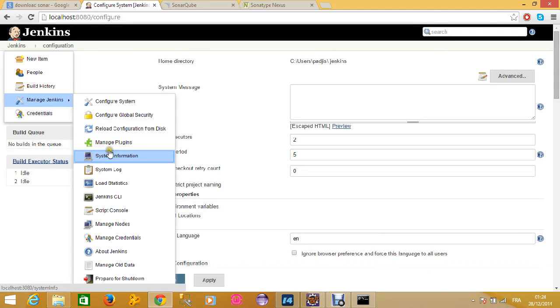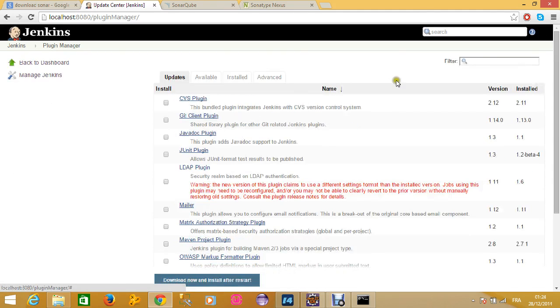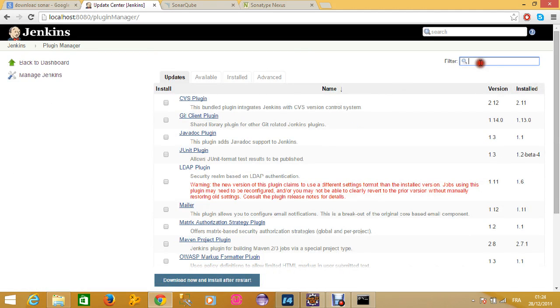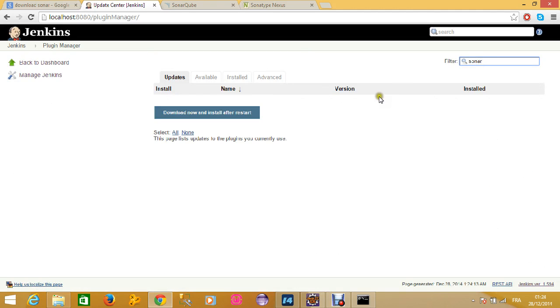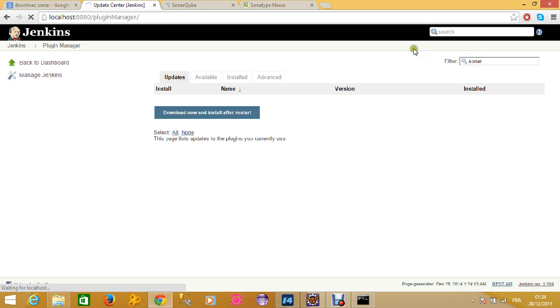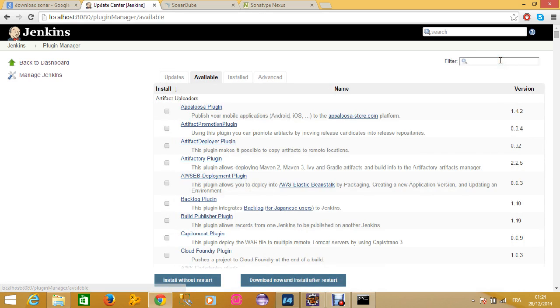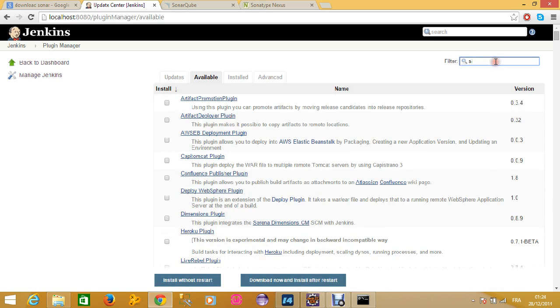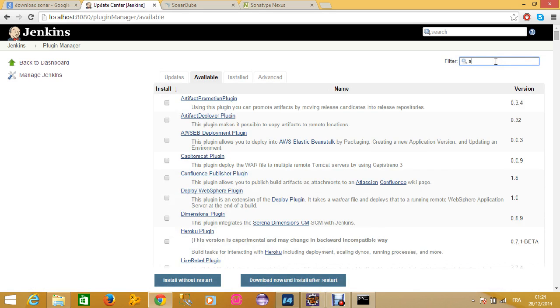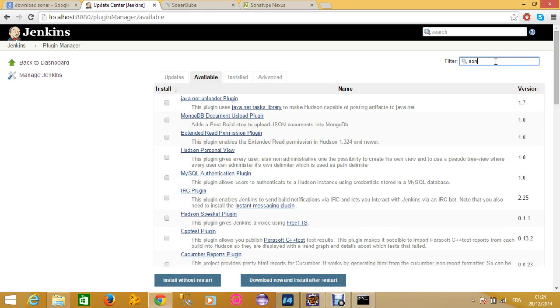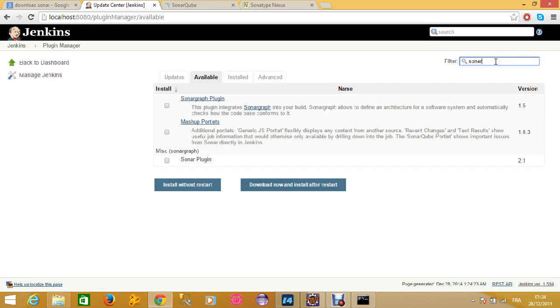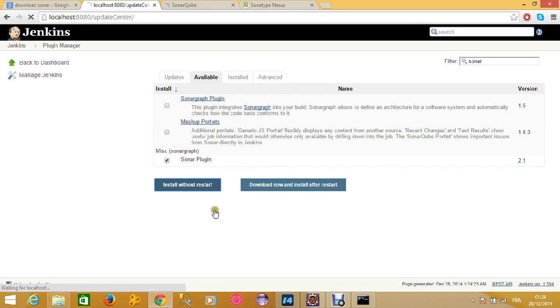You will download the Sonar plugin. You should be connected to the internet. Available plugins first, you should select the available plugin, then you download the Sonar plugin. Let's say Sonar here. You can see we have the Sonar plugin, we install it, it is restarting the browser.